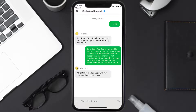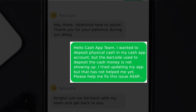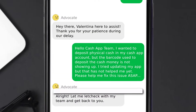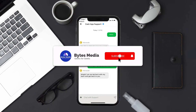Once connected with a Cash App representative, you can explain your issue something along the lines of: 'Hello Cash App team, I wanted to deposit physical cash in my Cash App account but the barcode used to deposit the cash money is not showing up. I tried updating my app but that has not helped me yet. Please help me fix this issue ASAP.' Hopefully the Cash App customer support official will help you fix the issue.